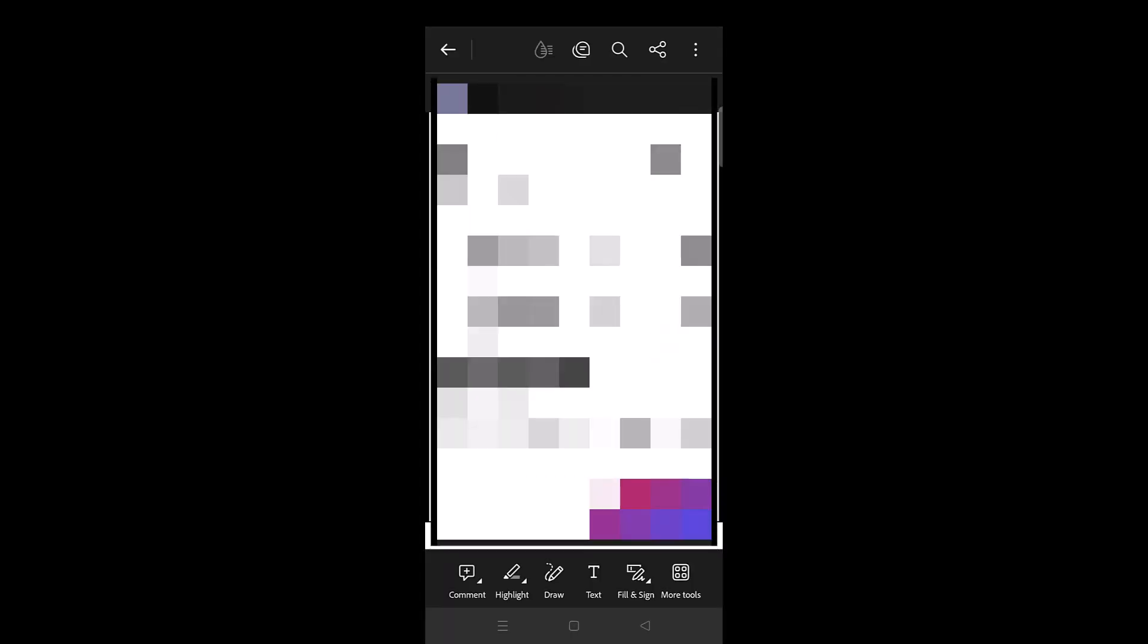This is how you can easily download or get the invoice of your Blinkit order from the desktop, from the website as well as from the Blinkit app.